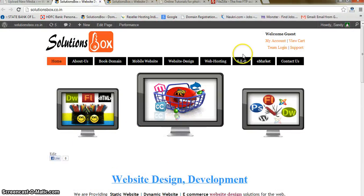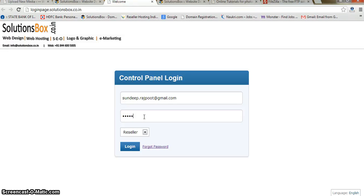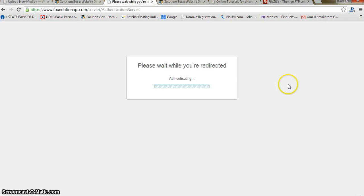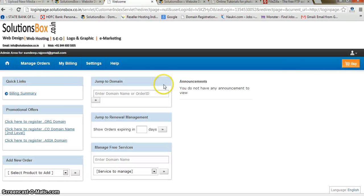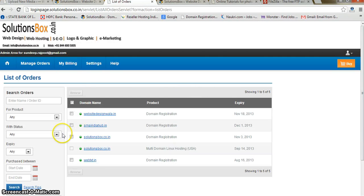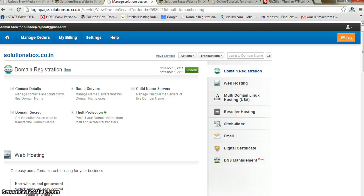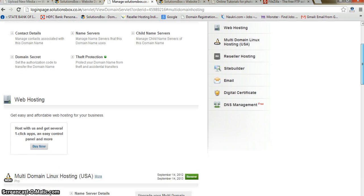Let me show you quickly. This is my main website. If I go to my account and use my user ID and password, I will get my control panel and then my hosting panel. Inside the hosting panel I will go to my hosting page.